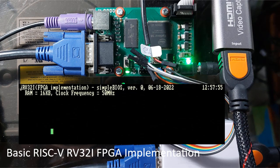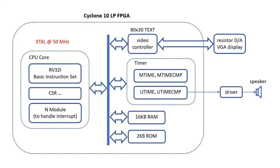A very simple set of peripherals is built around the CPU core to do some simple video demo. This implementation started with the basic 32-bit version of RISC-V CPU, namely RV32i.